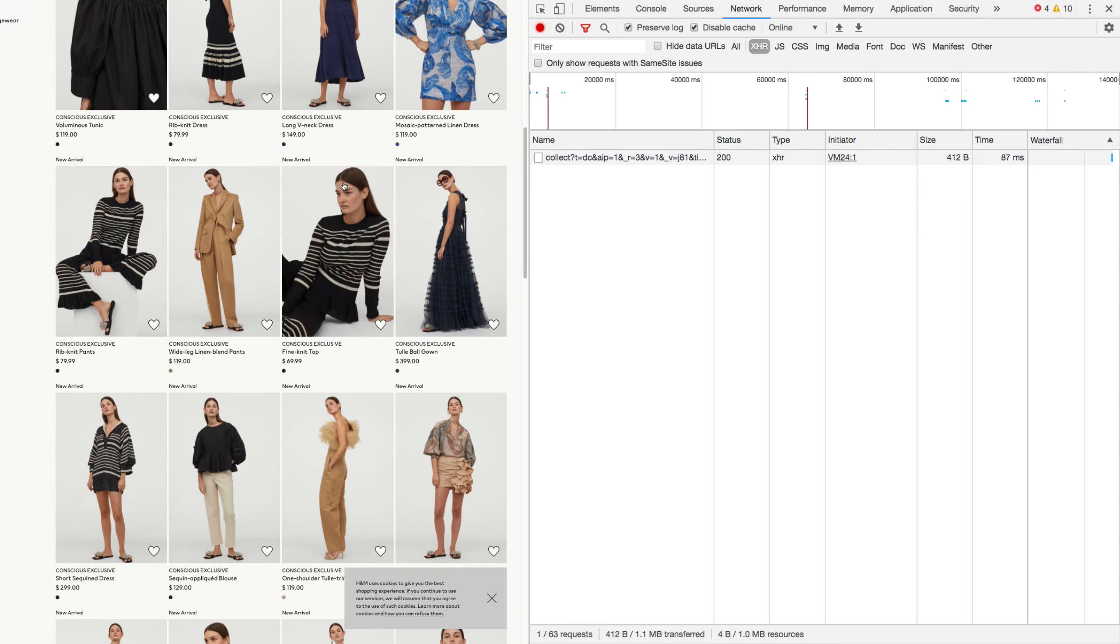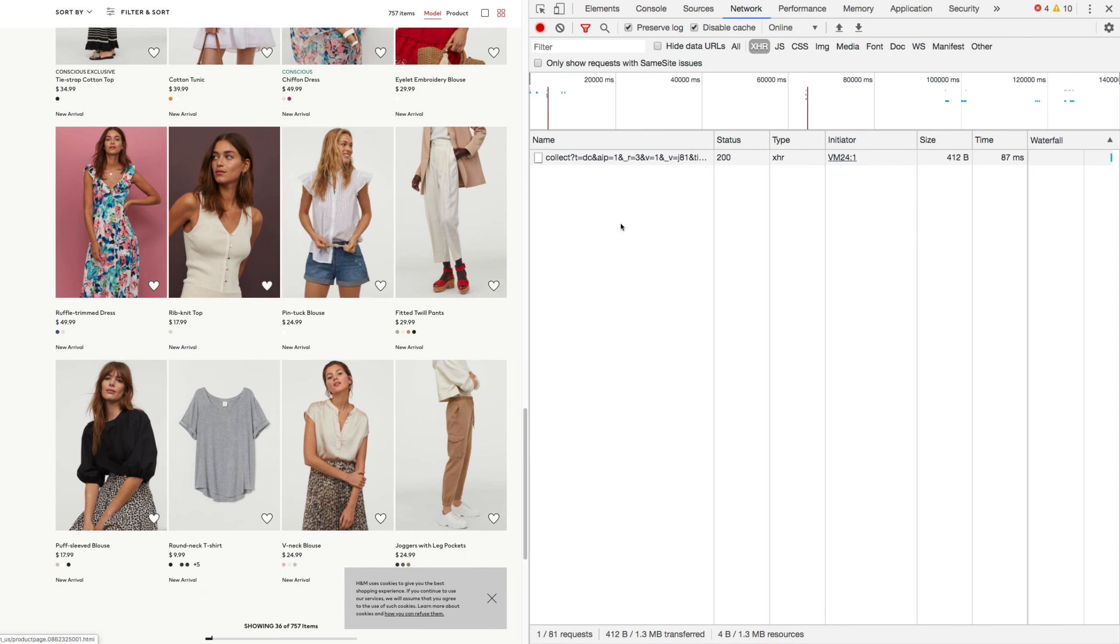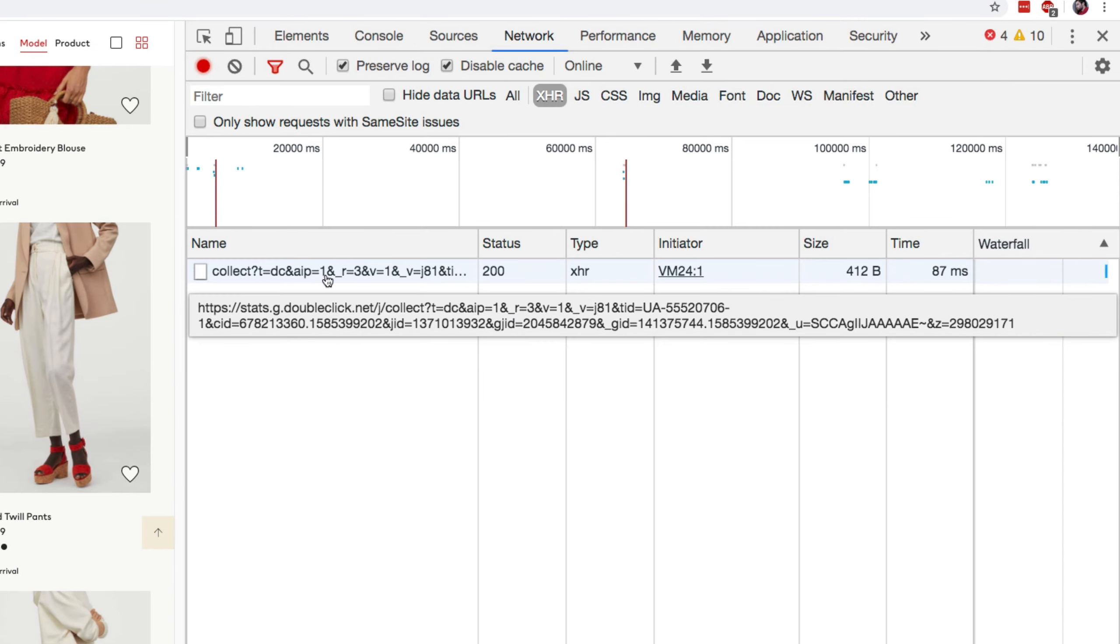But if we scroll down, we can see there's one XHR request being made right now. But this is from another domain called DoubleClick.net. This is most likely some kind of tracking for the customers on the website, so that H&M have some kind of data of their users.